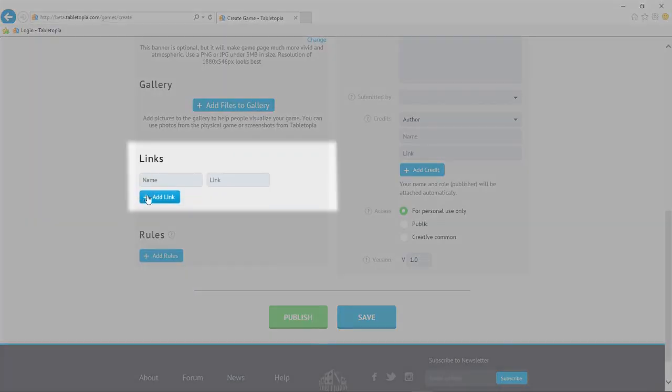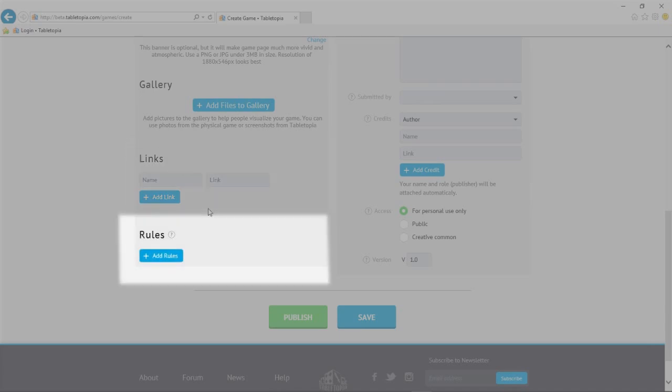At the bottom here, we have a section for links. And finally, a place to upload rules files in PDF format. You can upload multiple files, so if you have your rules translated into multiple languages, you don't have to upload one large file, you can split each language into its own file.